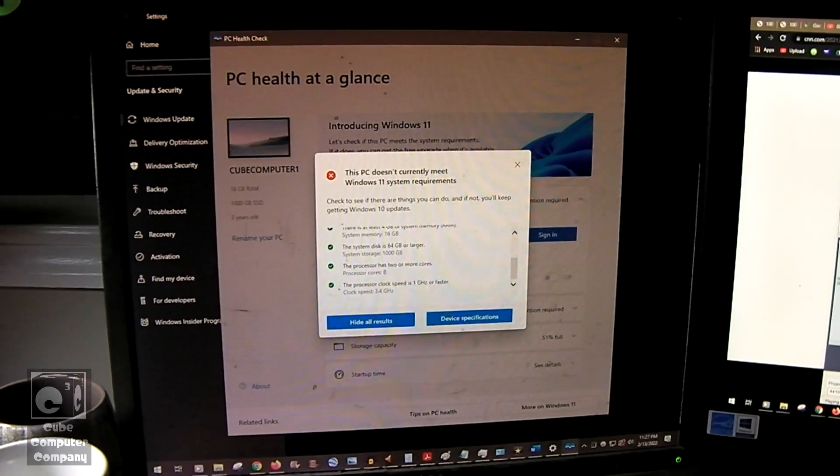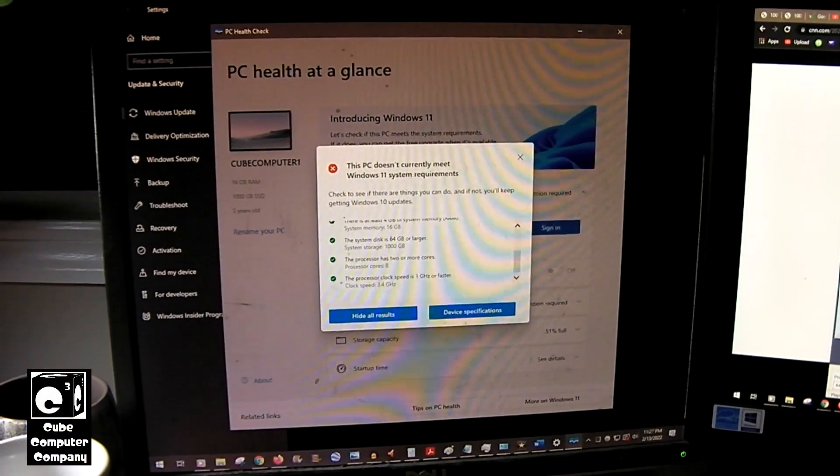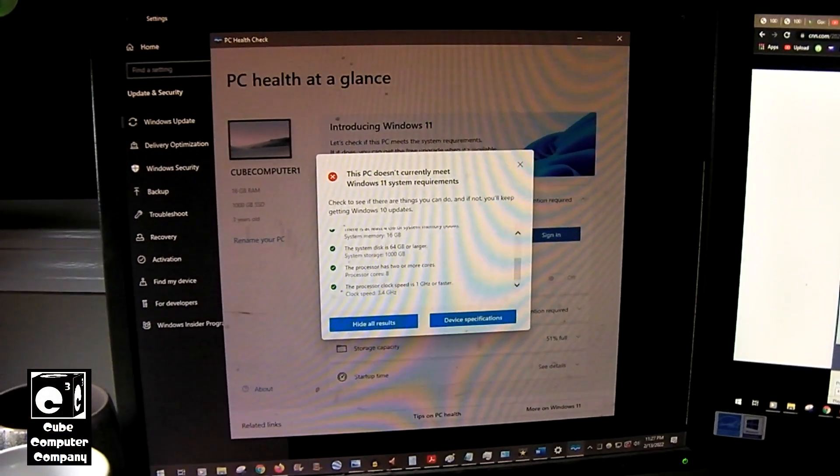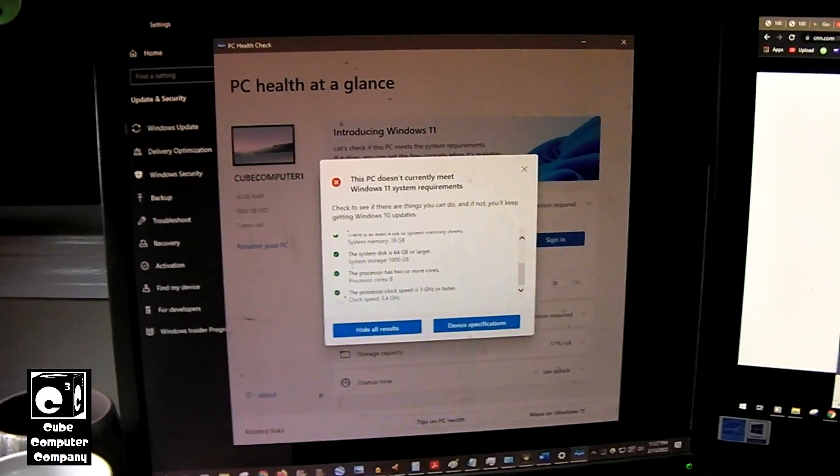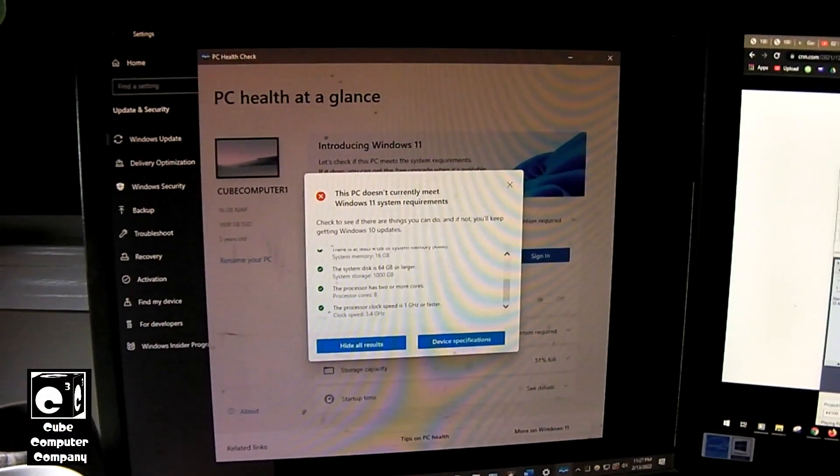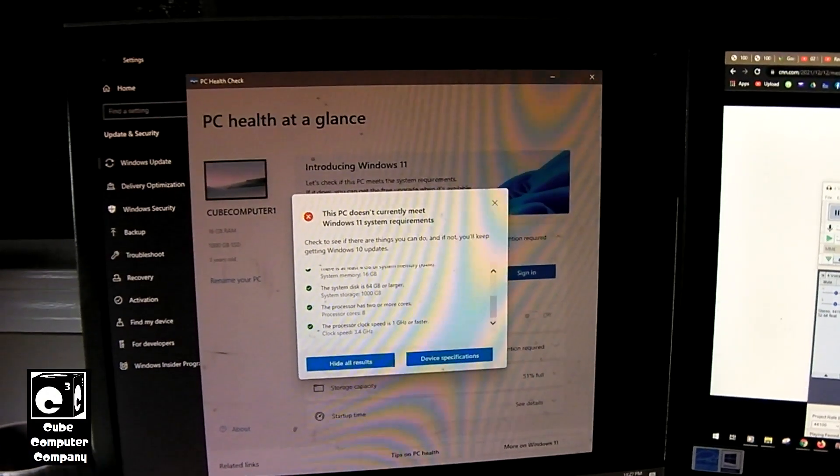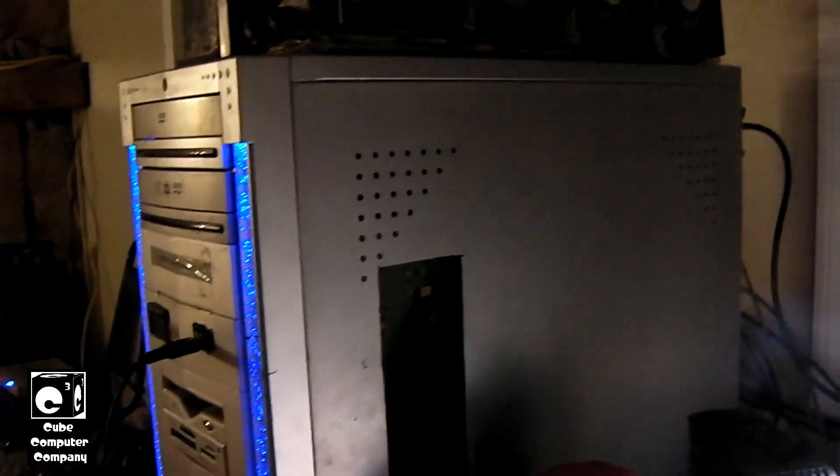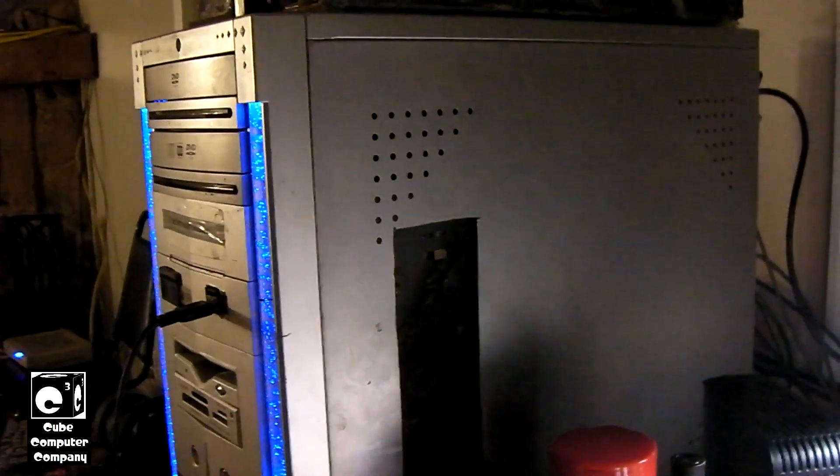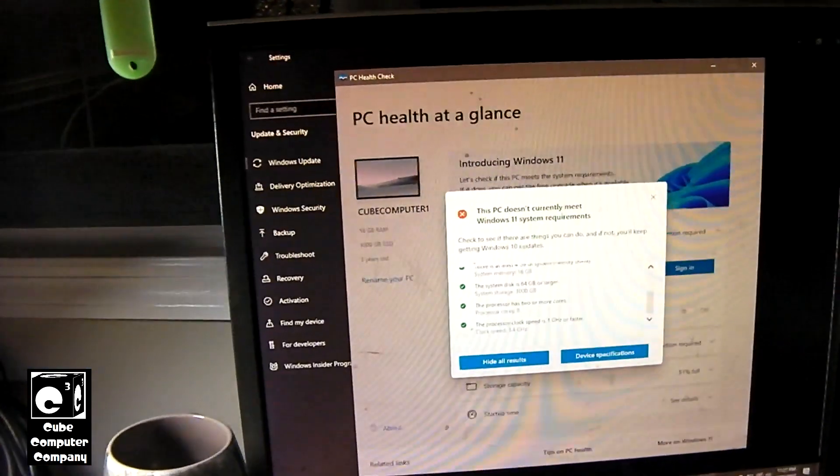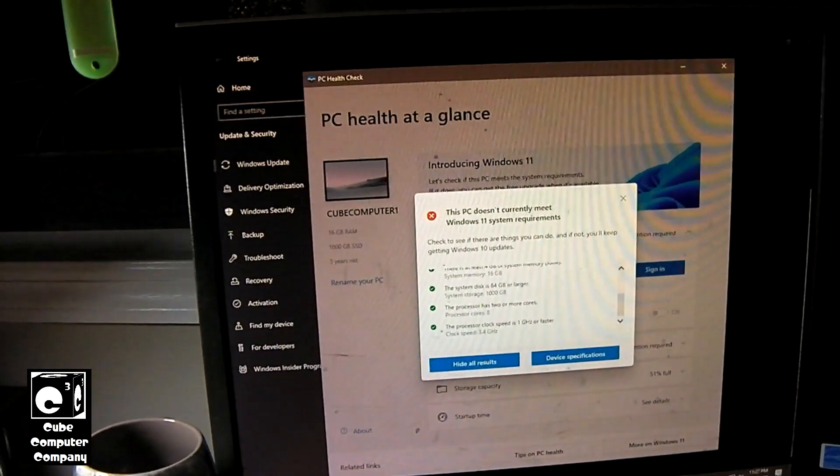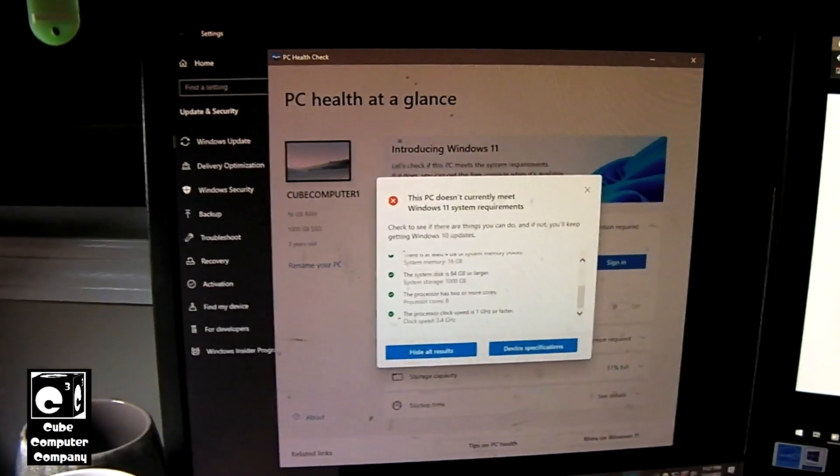Hey everybody. So I'm sure many of you probably know about the ridiculous hardware requirements of Windows 11. So I decided just for the heck of it, I would download the PC Health Check app onto the Mid-Tower Luxe, my main computer. And of course it says that the PC currently does not meet Windows 11 system requirements.